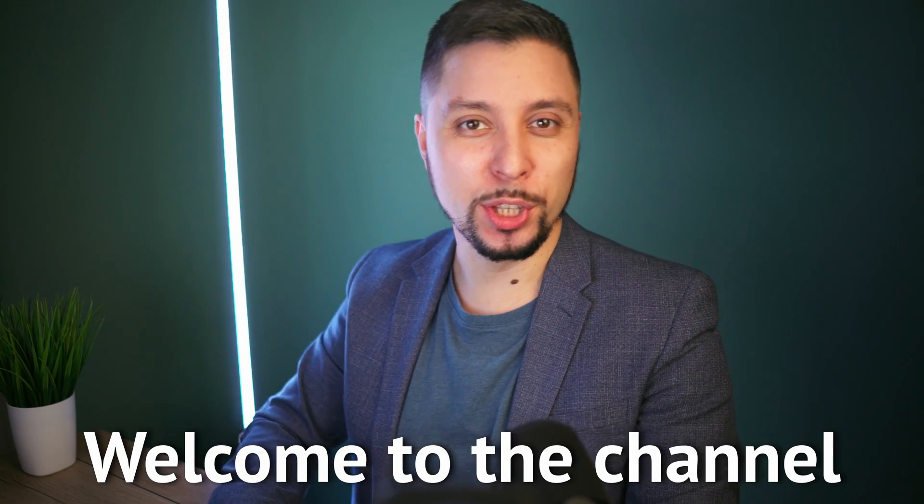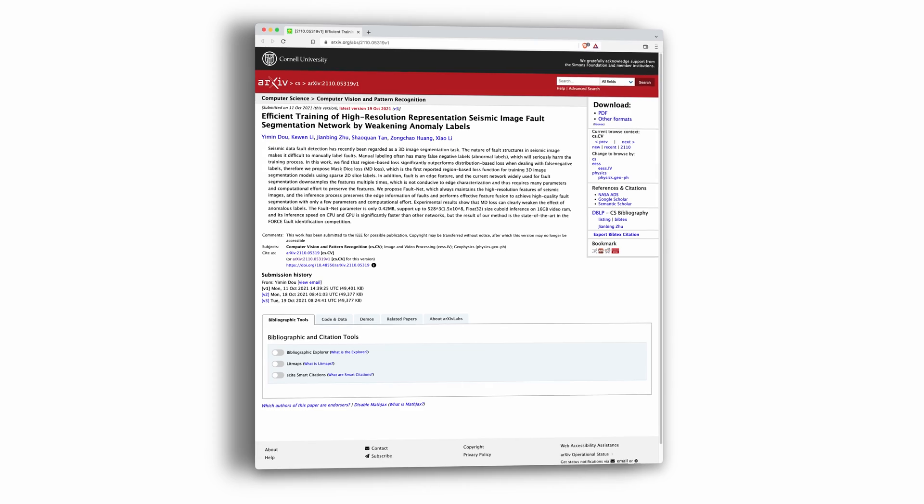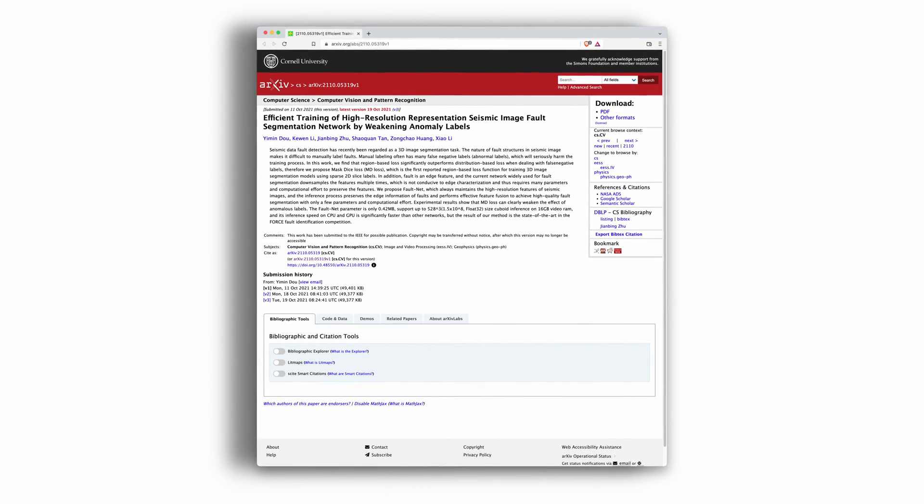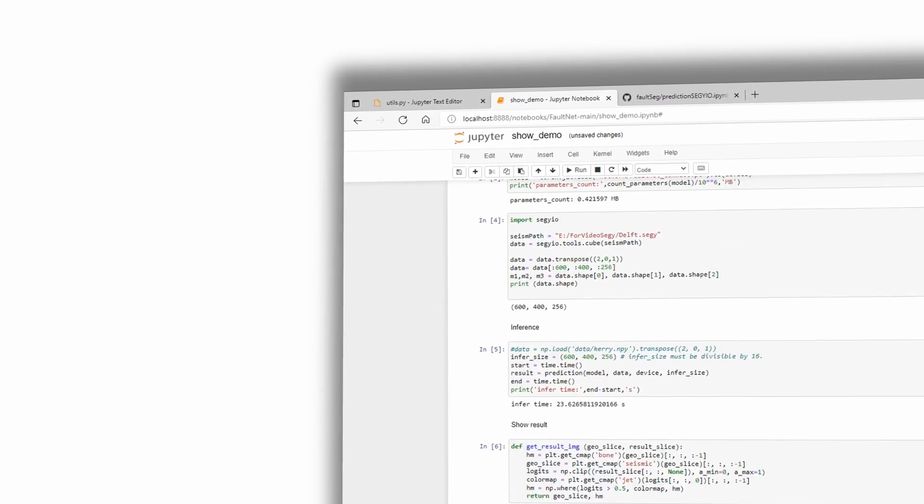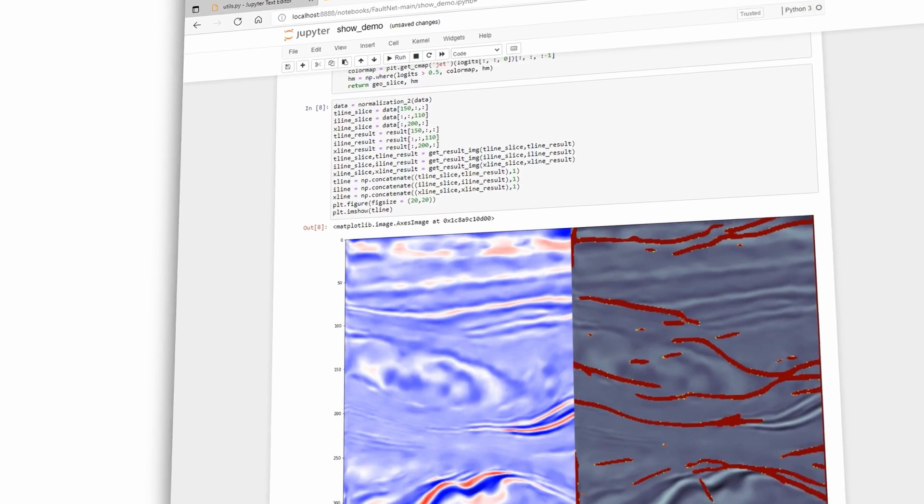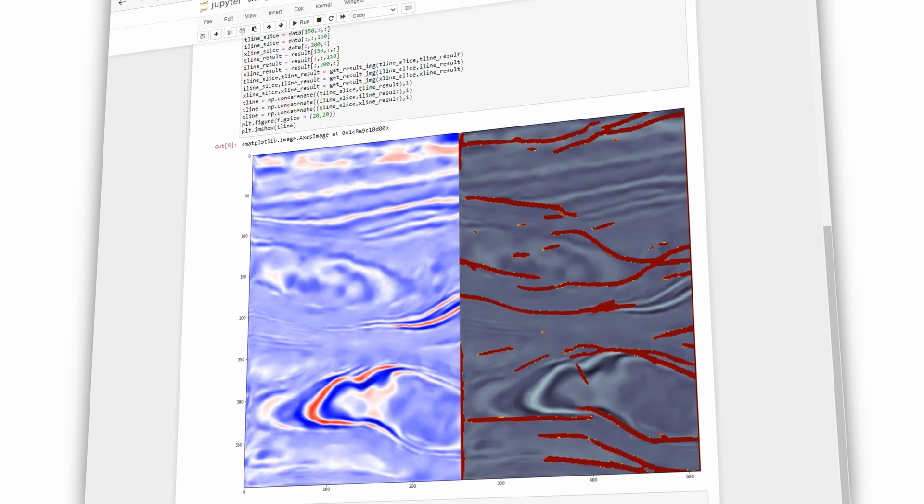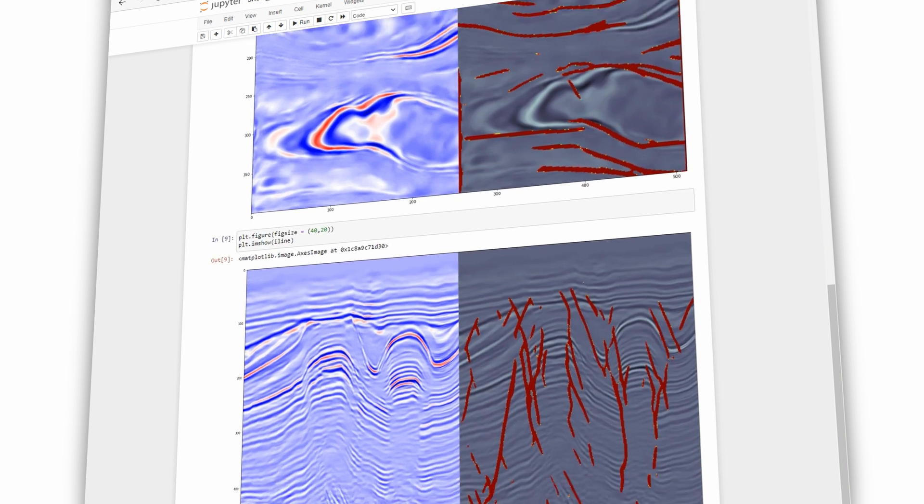Hello and welcome to the channel. I've read a recent publication about fault segmentation on seismic images and it comes with Python code for prediction. In this video I will show you how you can run the latest open source machine learning code for fault segmentation on your own computer and seismic data.